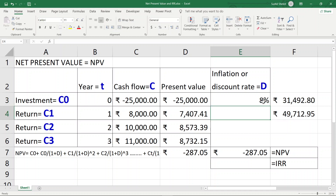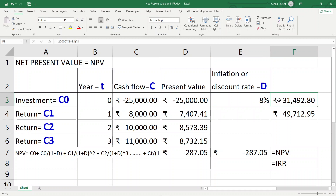If I change the interest rate to 8%, the NPV becomes minus 287.05, meaning the project is not worth doing — it would be more beneficial to put the money in a bank and let the yield grow year on year. This shows the importance of the inflation rate: if the interest rate is higher than the inflation rate, it is better to invest in interest; if returns are higher than inflation, the business prospect is better.